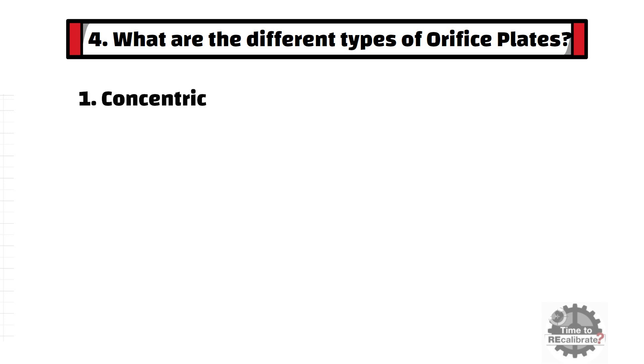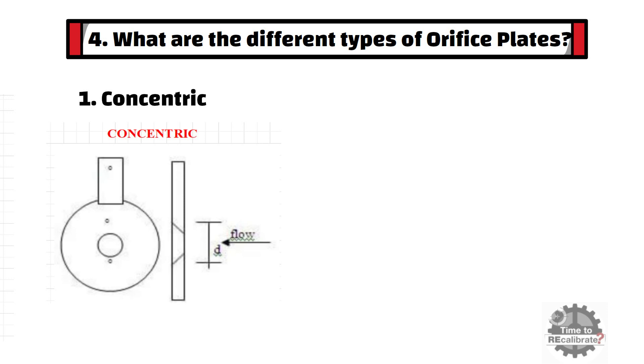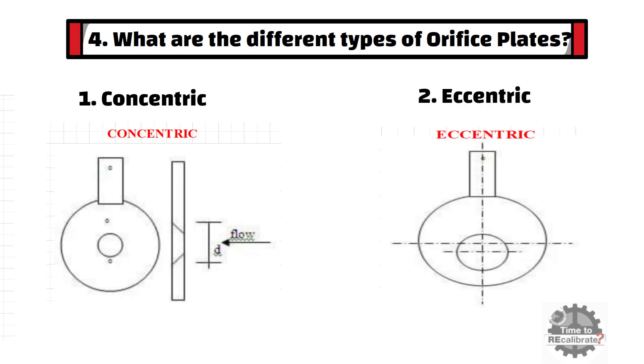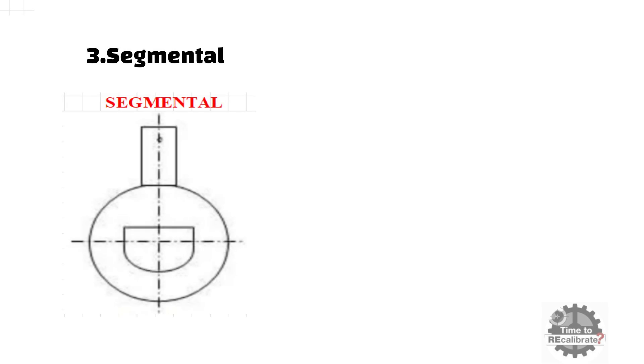First is concentric. Second is eccentric. Third is segmental. And fourth is quadrant edge.